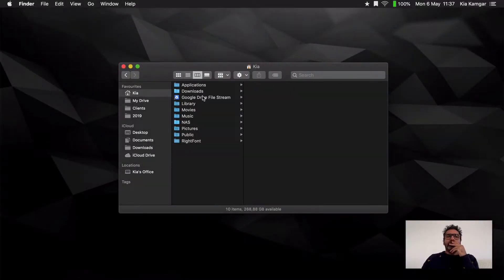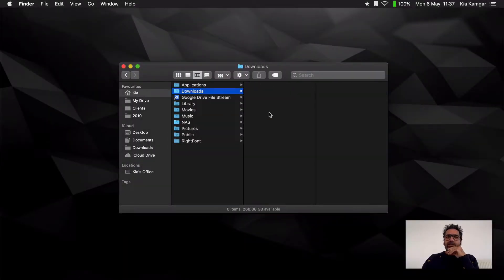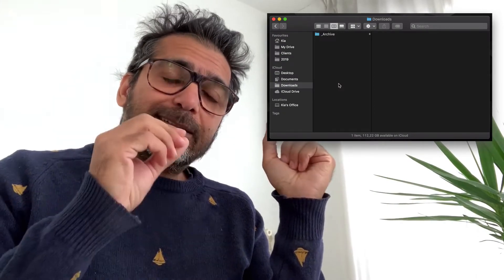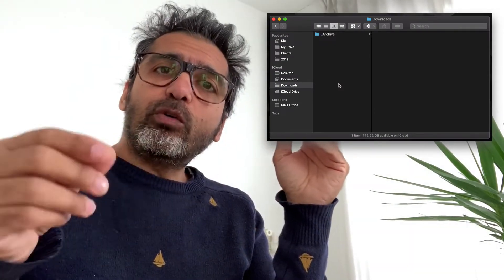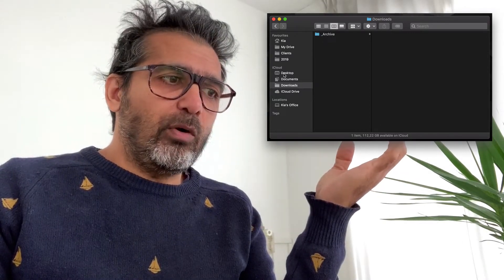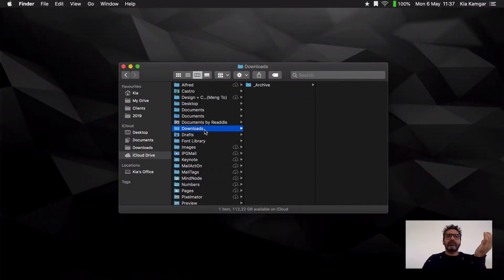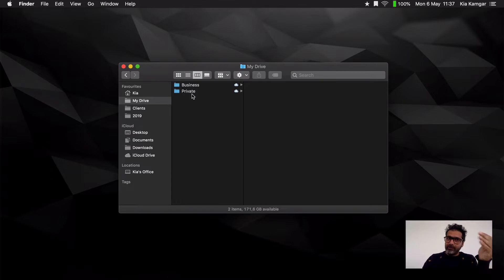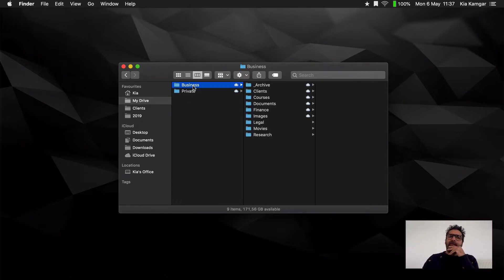In my Home folder, this Downloads folder I don't use. You can actually set the folder where your browsers download automatically — so I set it to the folder in my iCloud Drive here. In my Drive, I have two folders: Private, which obviously has private stuff, and Business.